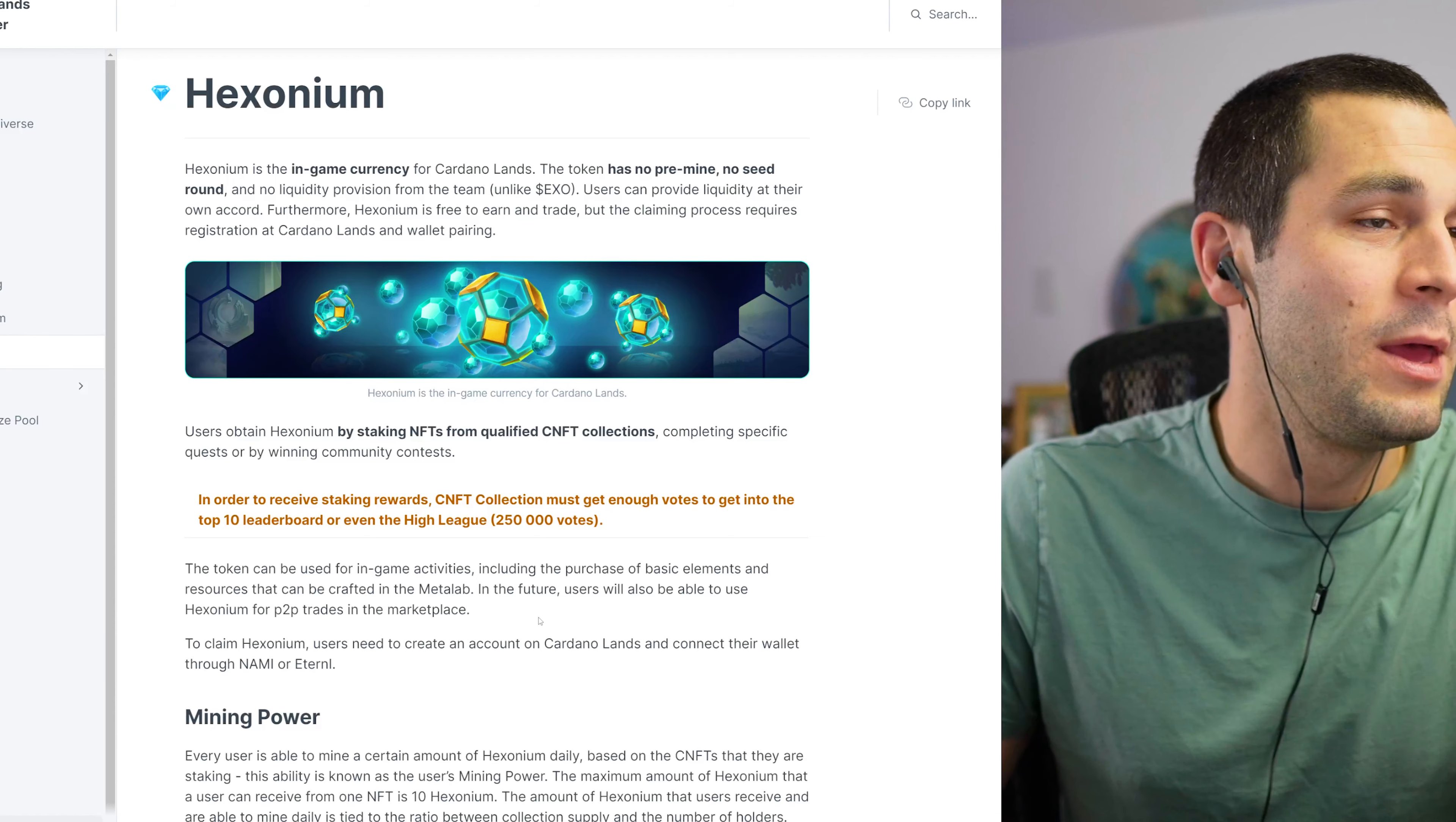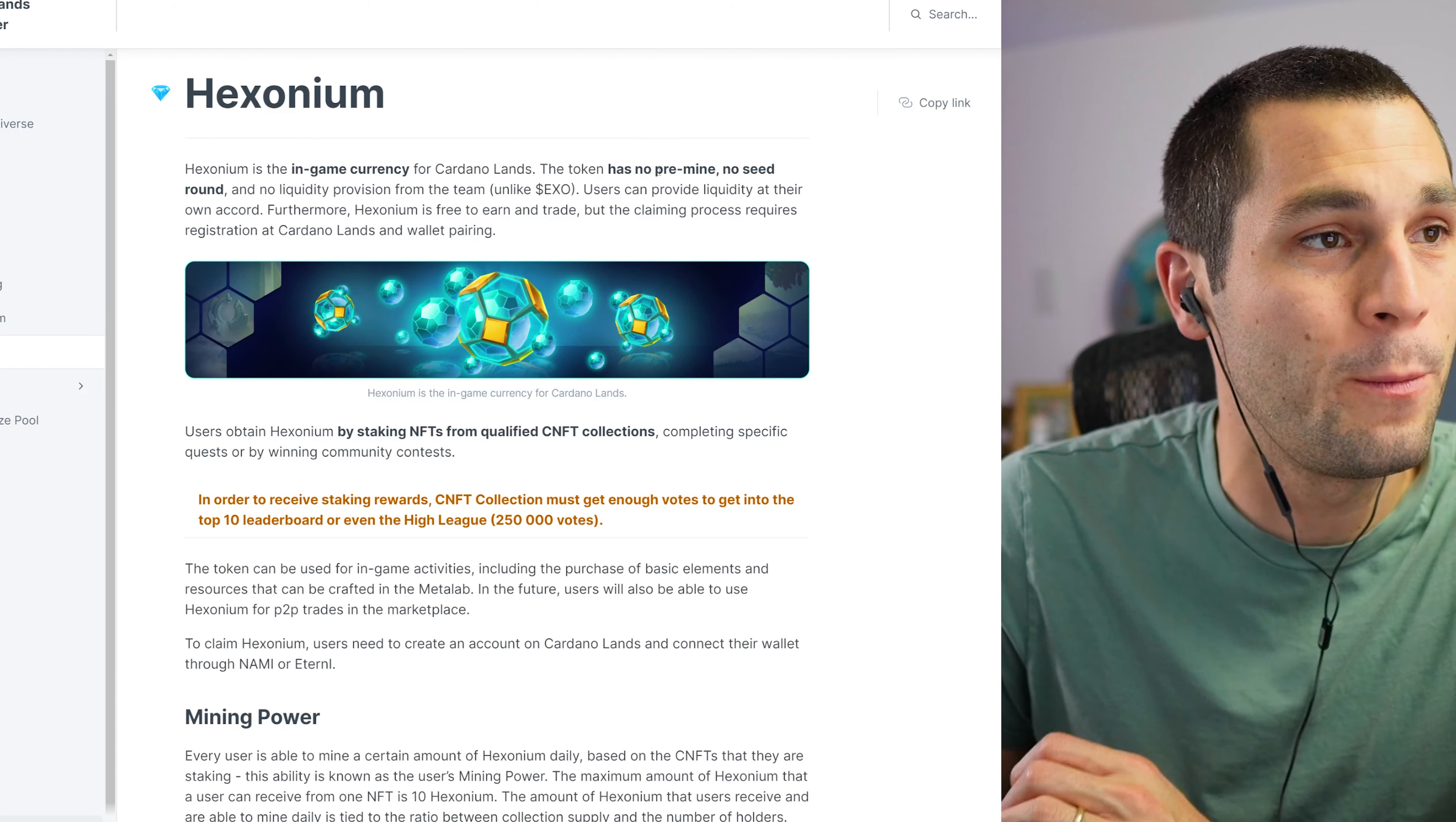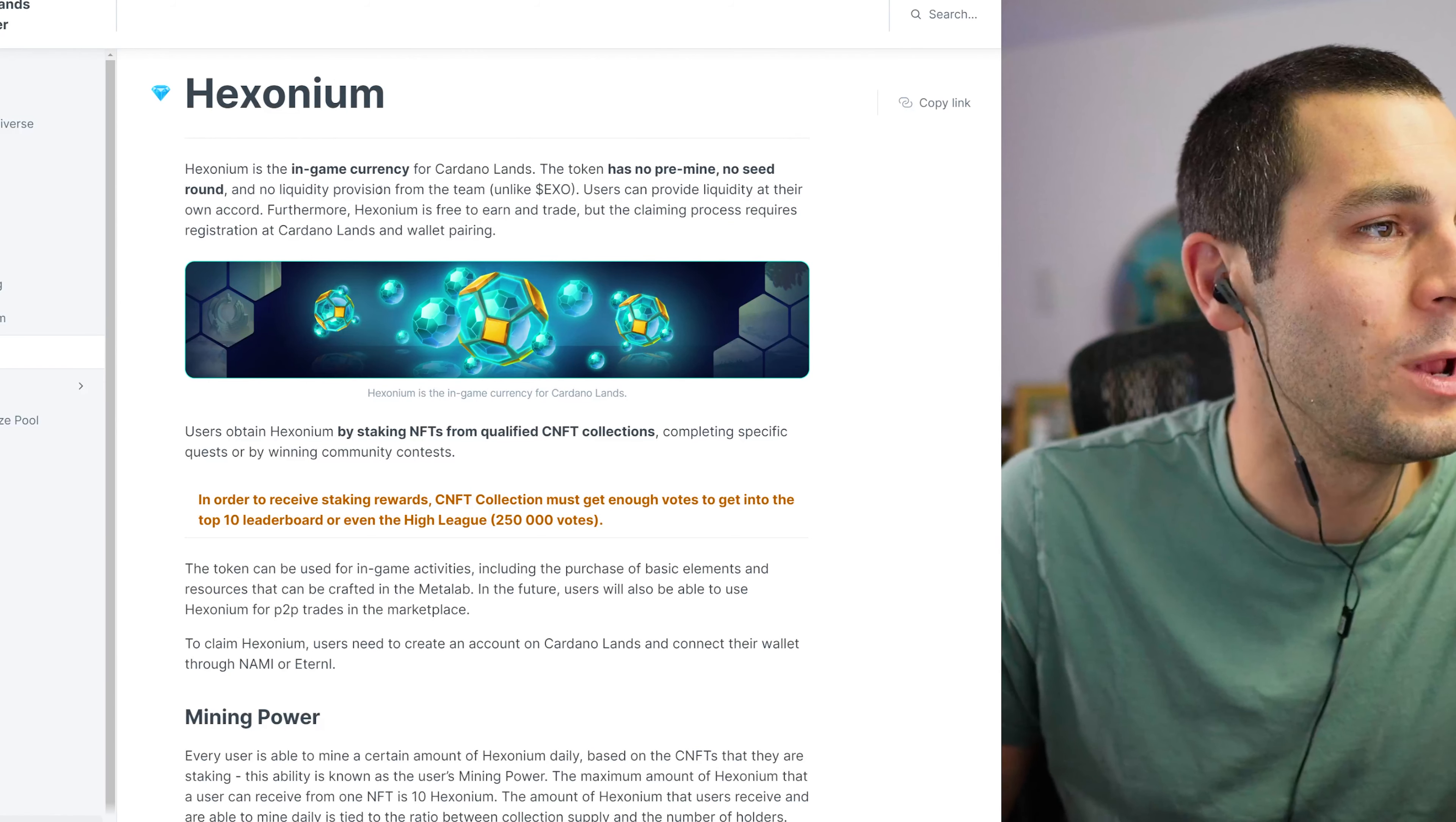I think the most important thing about this white paper when it comes to the staking of NFTs on a platform is that you earn Hexonium. Well, what is Hexonium? Hexonium is the in-game currency for Cardano Lands. This token has no pre-mine and no seed round and no liquidity provision from the team, unlike the EXO token.